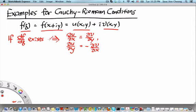The implication is two ways: if the Cauchy-Riemann conditions are true, then df over dz exists. Now let us apply the Cauchy-Riemann conditions to the two examples that we have been discussing so far.